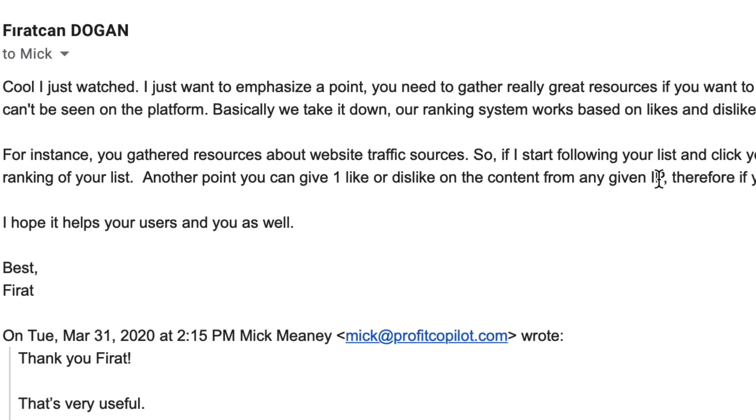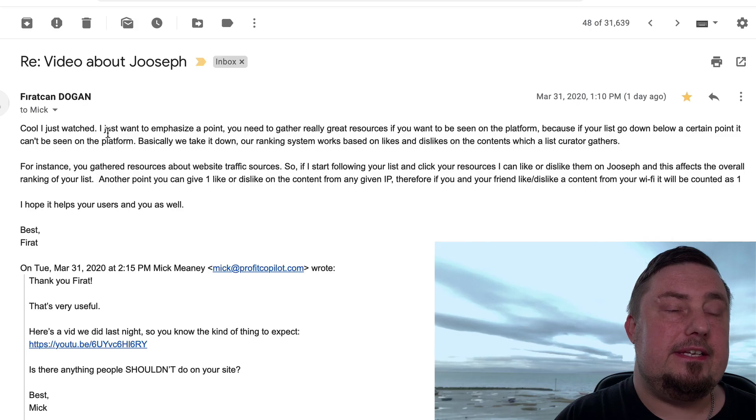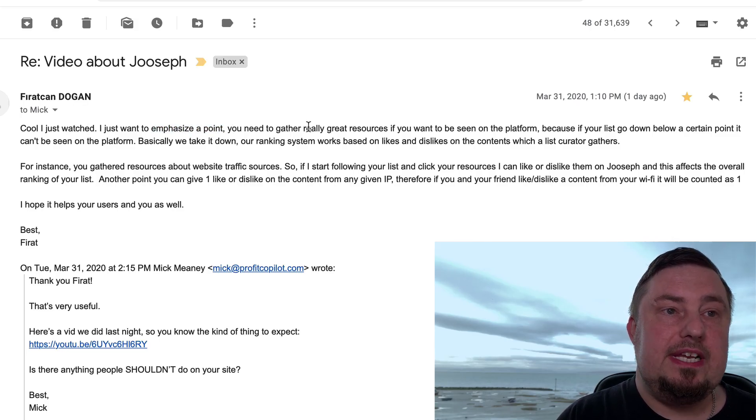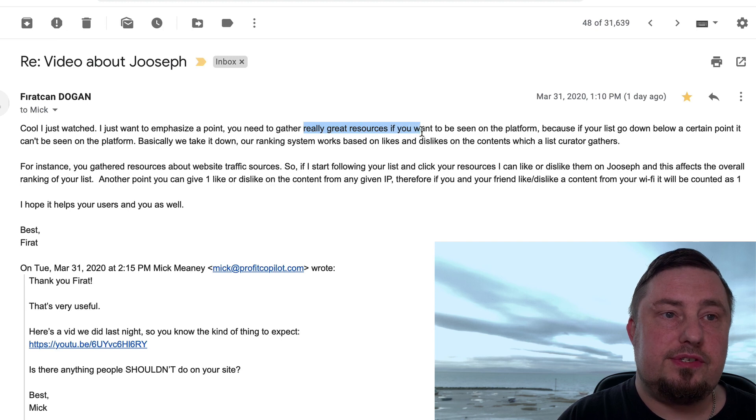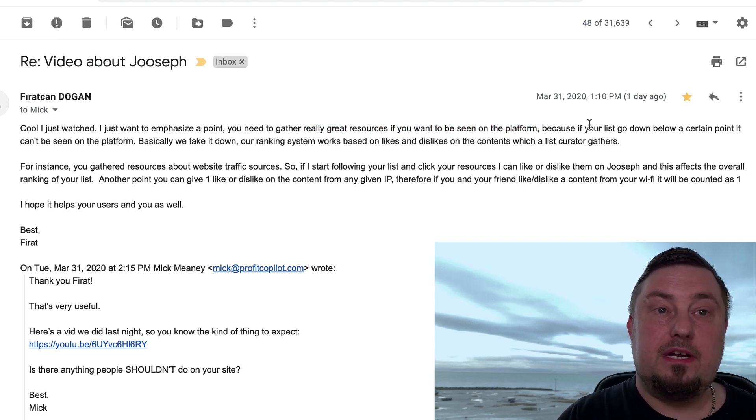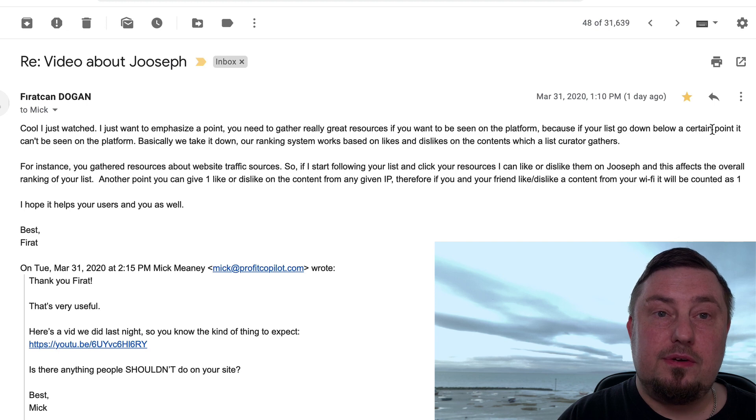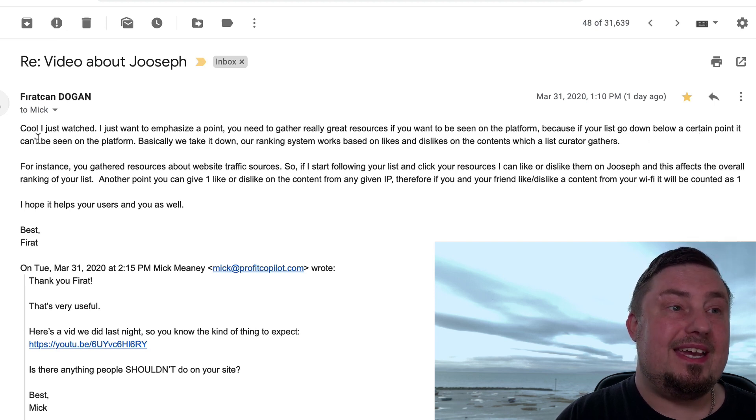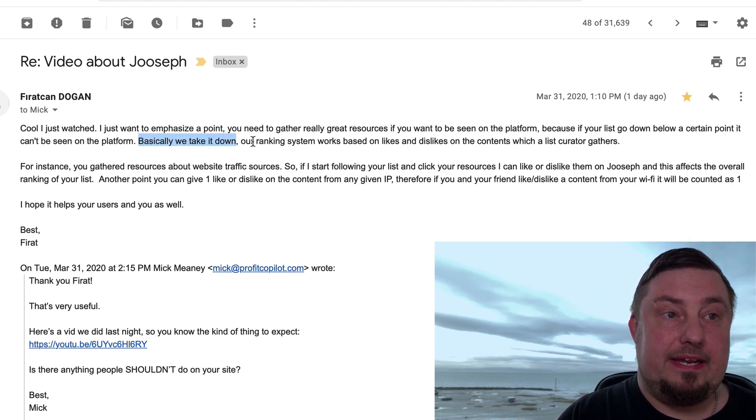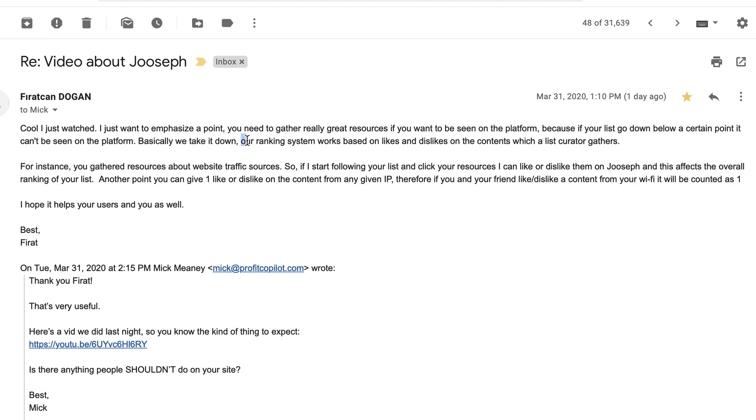Here's the email exchange that we had. So he says, I just want to emphasize a point. You need to gather really great resources if you want to be seen on the platform, because if your list goes down below a certain point, it can't be seen on the platform. Basically, we take it down. Our ranking system works based on likes and dislikes on the contents which a list curator gathers.